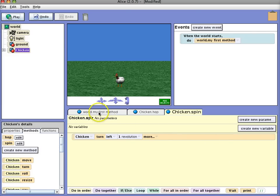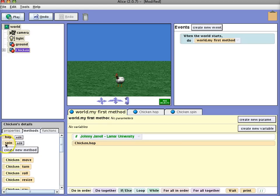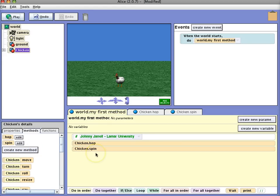And now if we go back to our world we can drag in one called chicken spin. So now the chicken will hop and then spin.